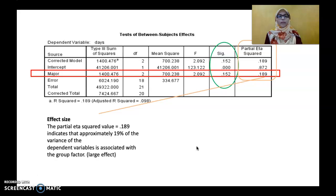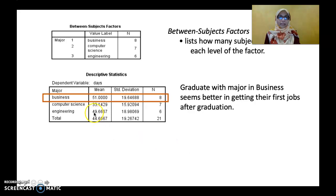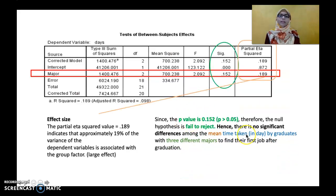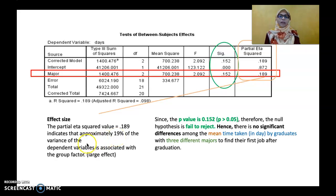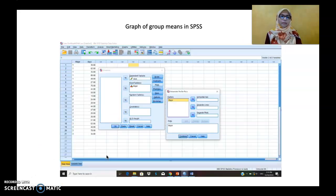From the descriptive statistics it appeared that there were differences because the mean values differ across the three majors. But when we run the inferential statistics, it shows there is no significant difference among the mean time taken for graduates to get their first job after graduation. After reporting the p-value, don't forget to look at the partial eta-square to assess how much effect the independent variable has on the dependent variable. Here, the partial eta-square is 0.189 — approximately 19% of the variance in the dependent variable is associated with the group factor. According to the rule of thumb, a value of 0.14 and above indicates a large effect.